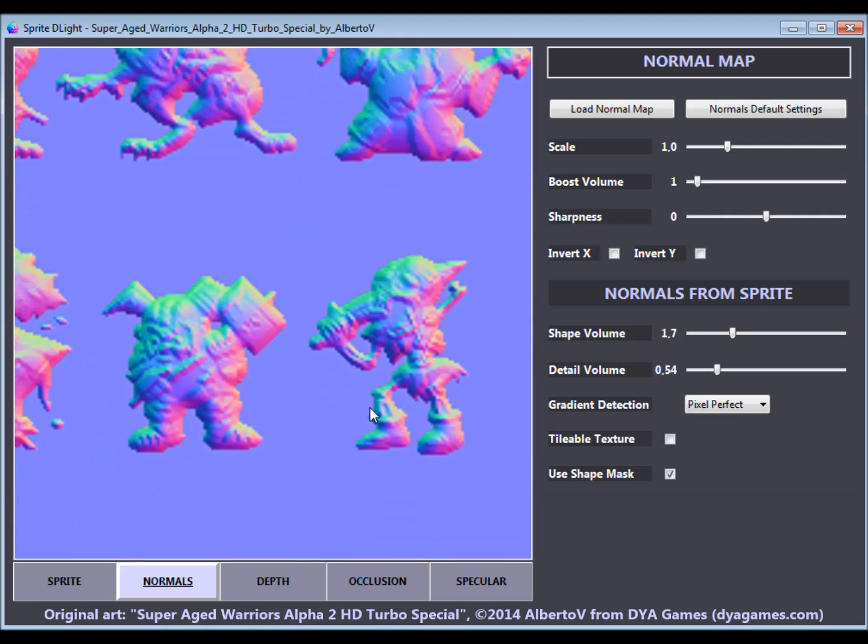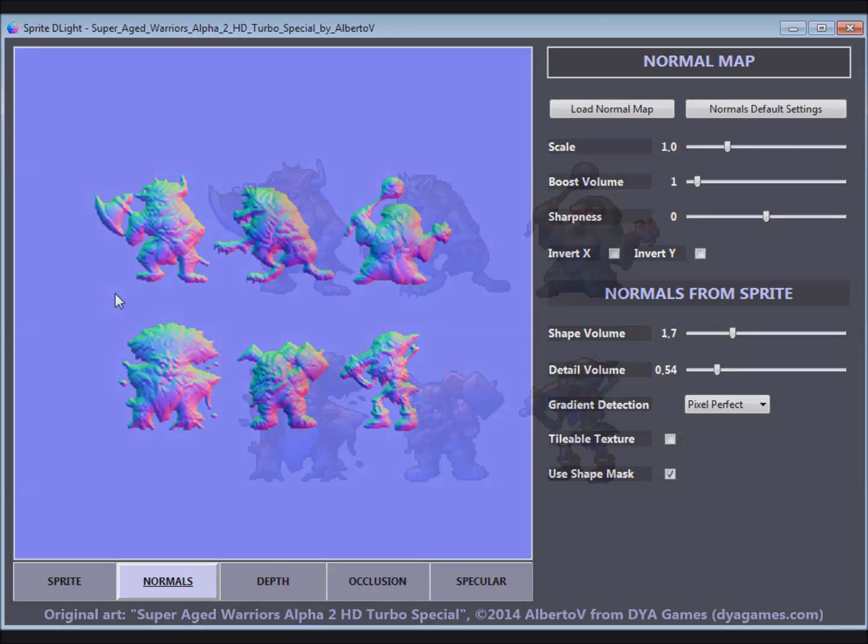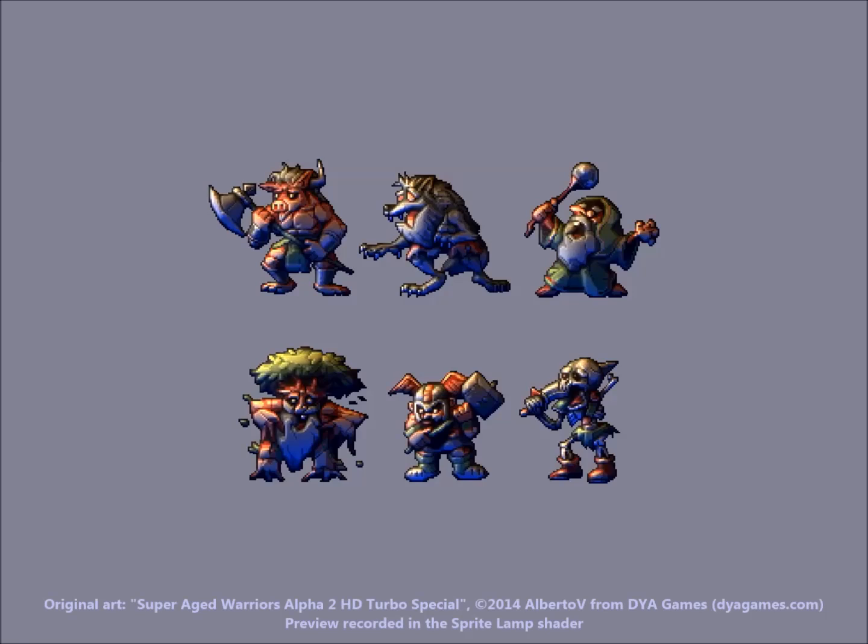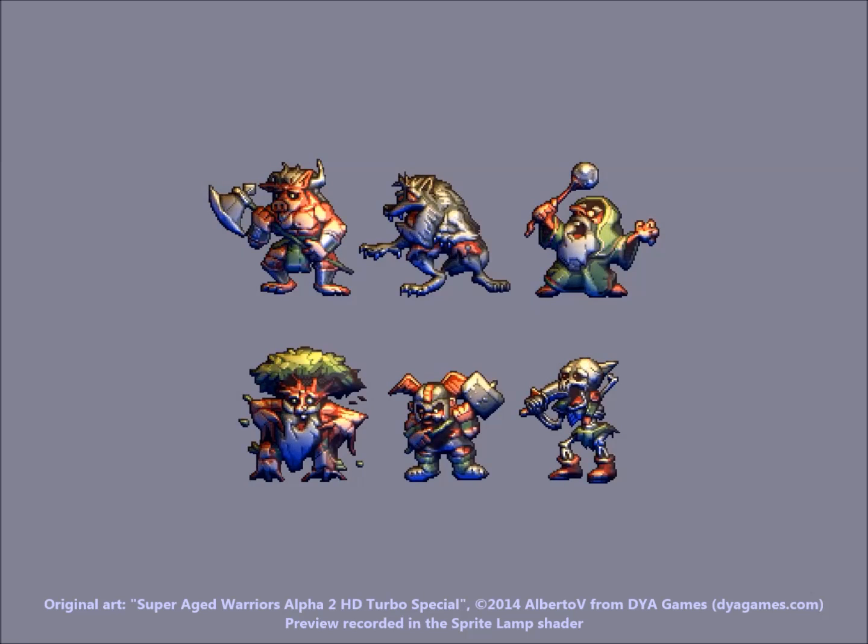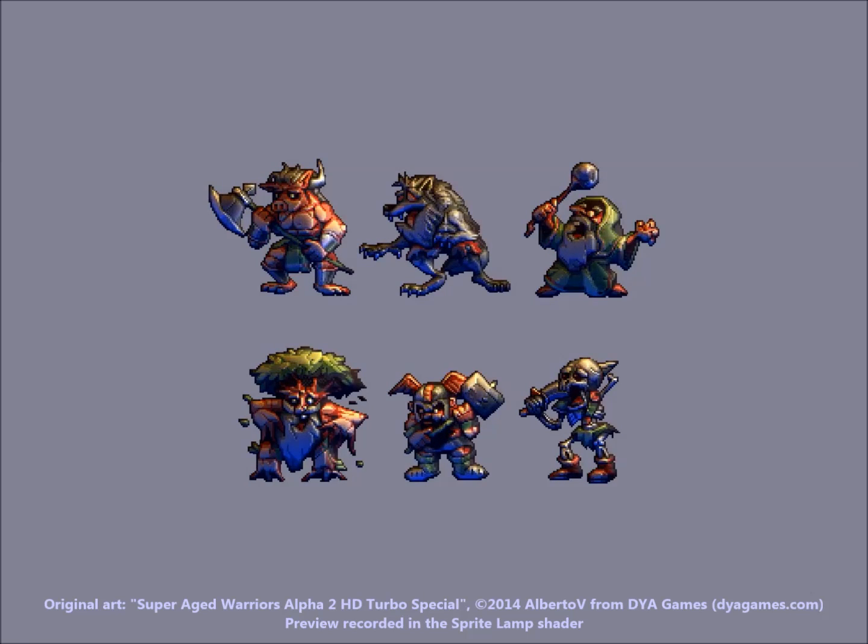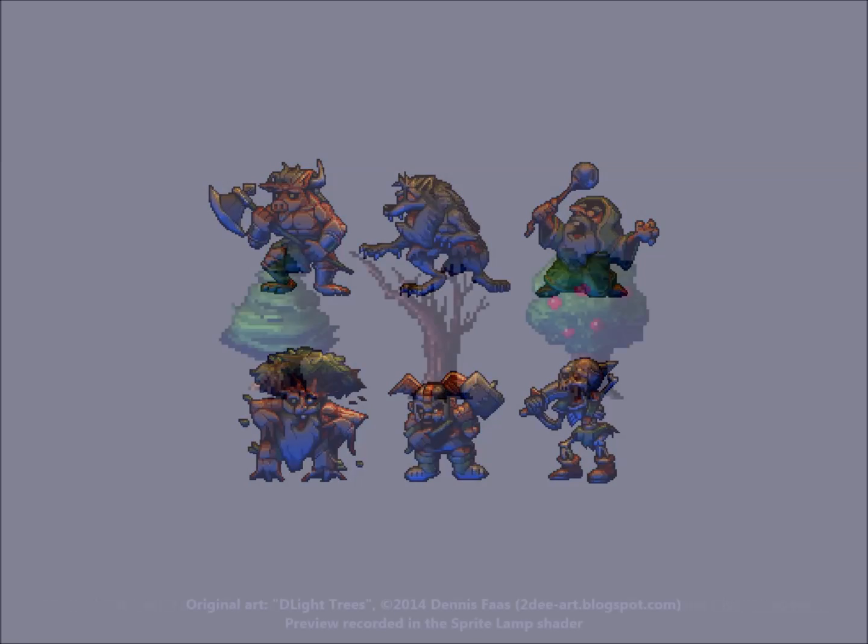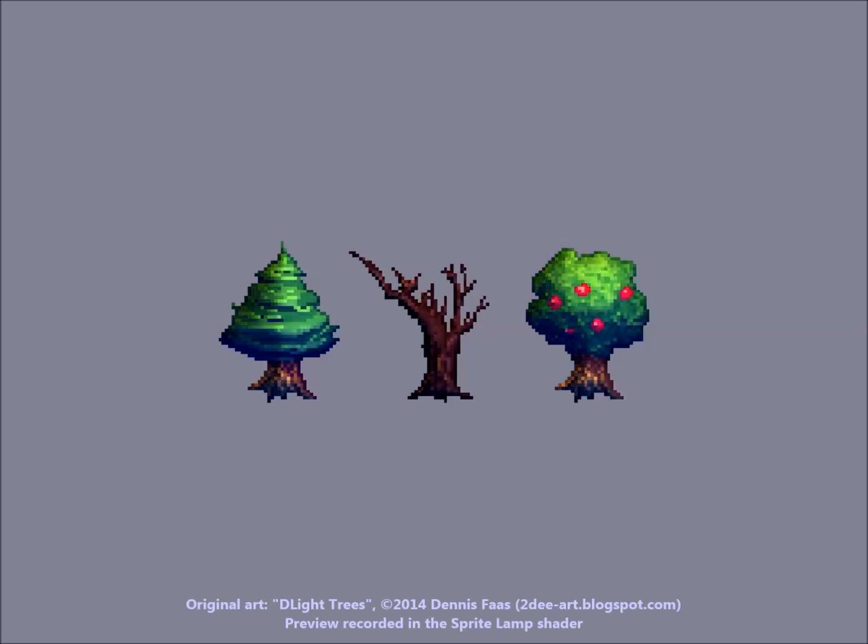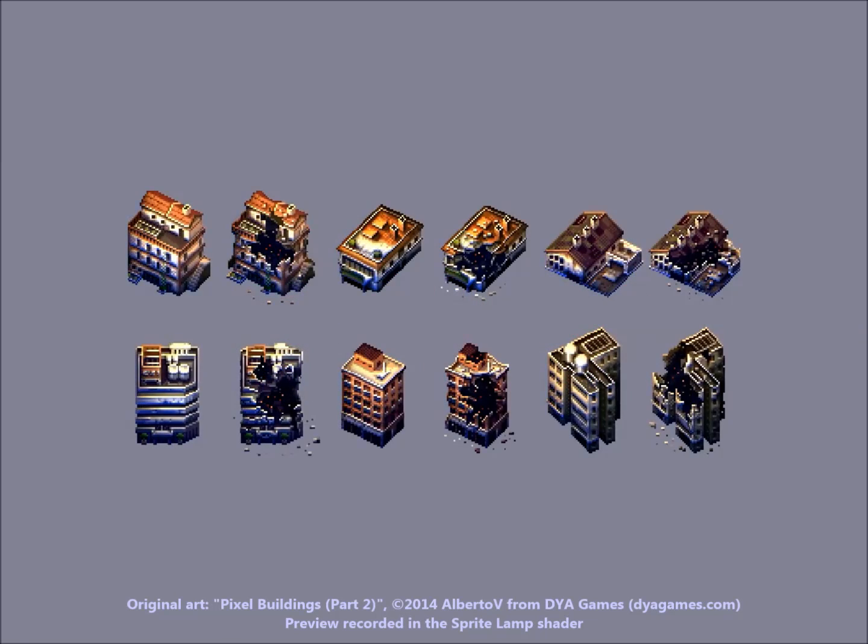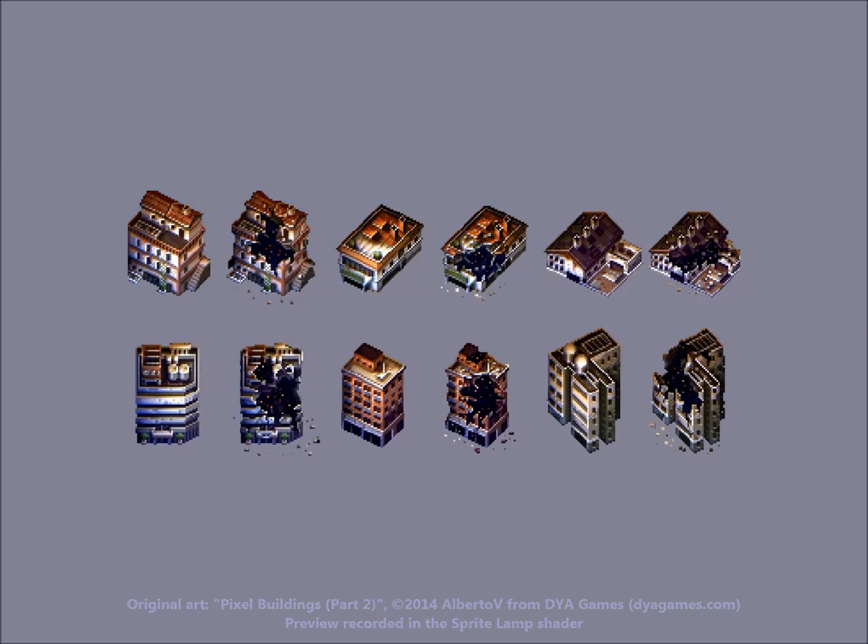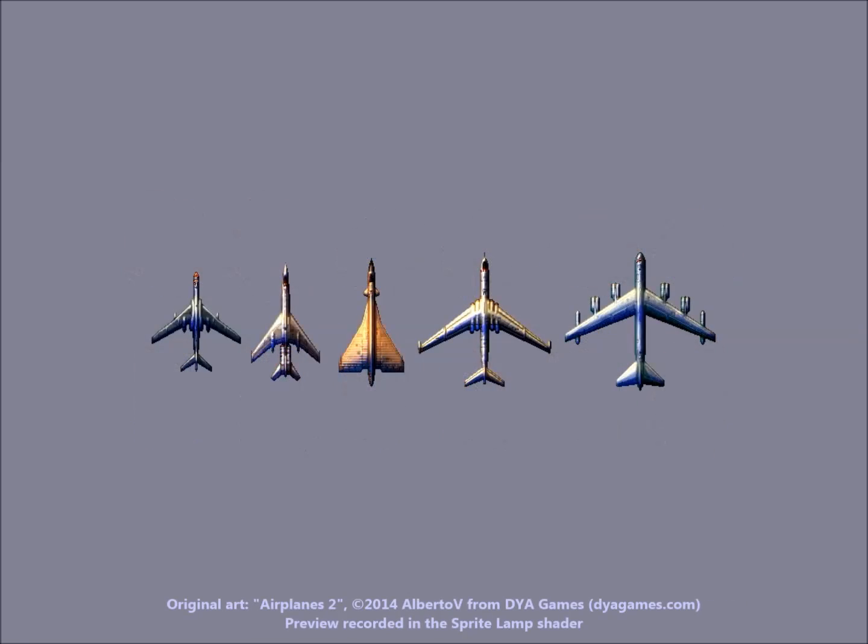The tool is designed to work for a broad number of art styles and perspectives, like these pixel art characters, environment objects like trees, isometric buildings, or vehicles seen from above, just to name a few.